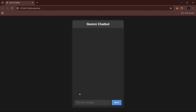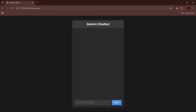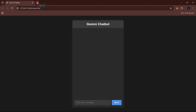Hi guys, welcome back to the channel! In this tutorial we are going to build an AI chatbot using HTML, CSS, and JavaScript. You can see that in my webpage we have a beautiful chat box with a header labeled 'Gemini Chatbot', and we are using the Gemini API key to get the chat response.